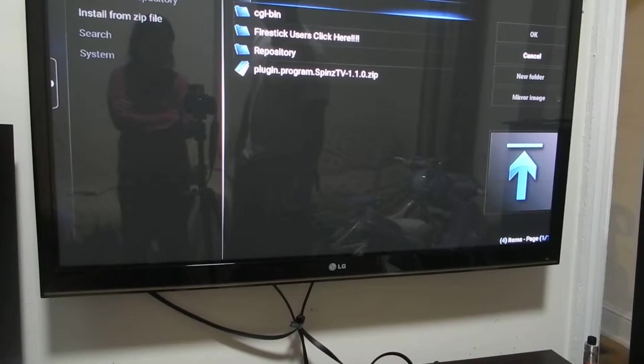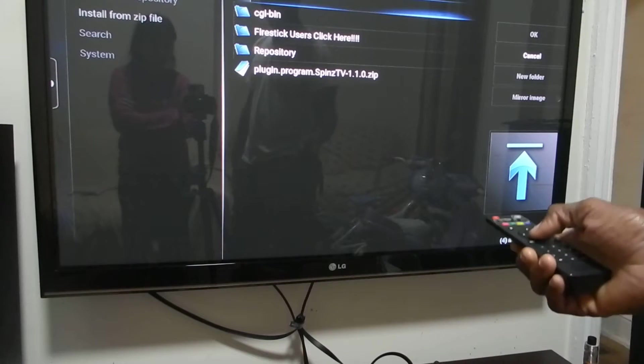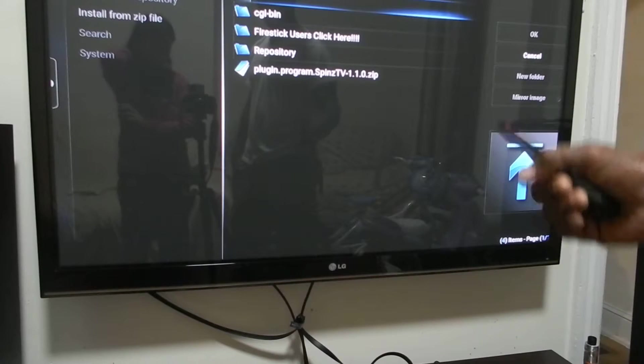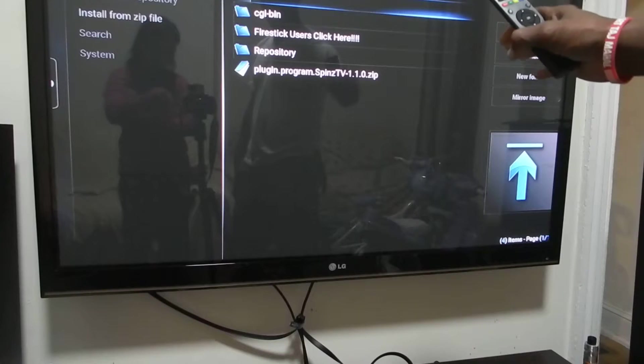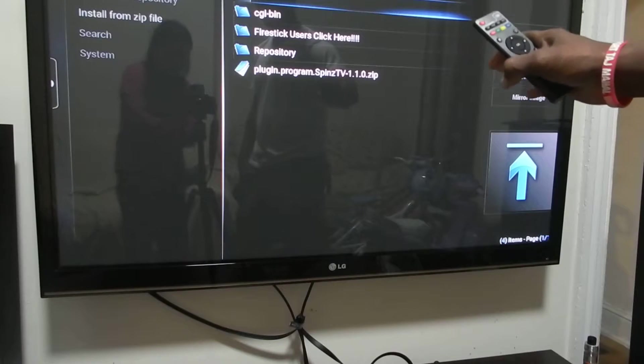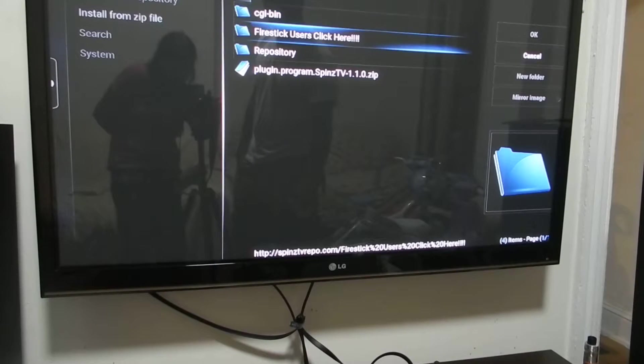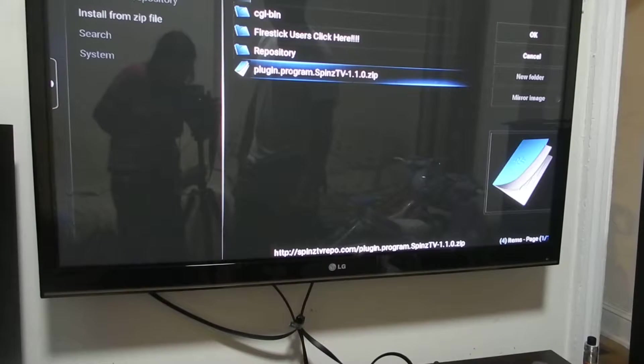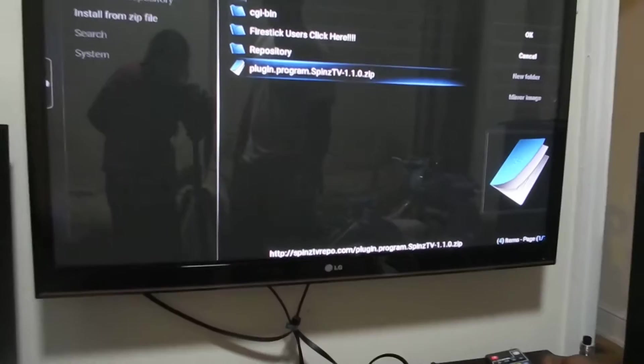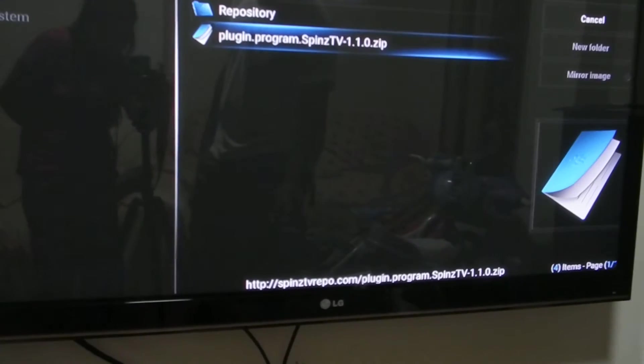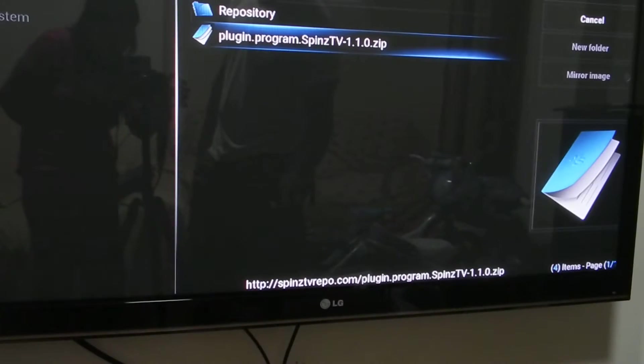Once you click on spins, you should have these four. You should have the fire stick and repositories and you should also have plug-in program spinsTV 1.1.0. You click on that.